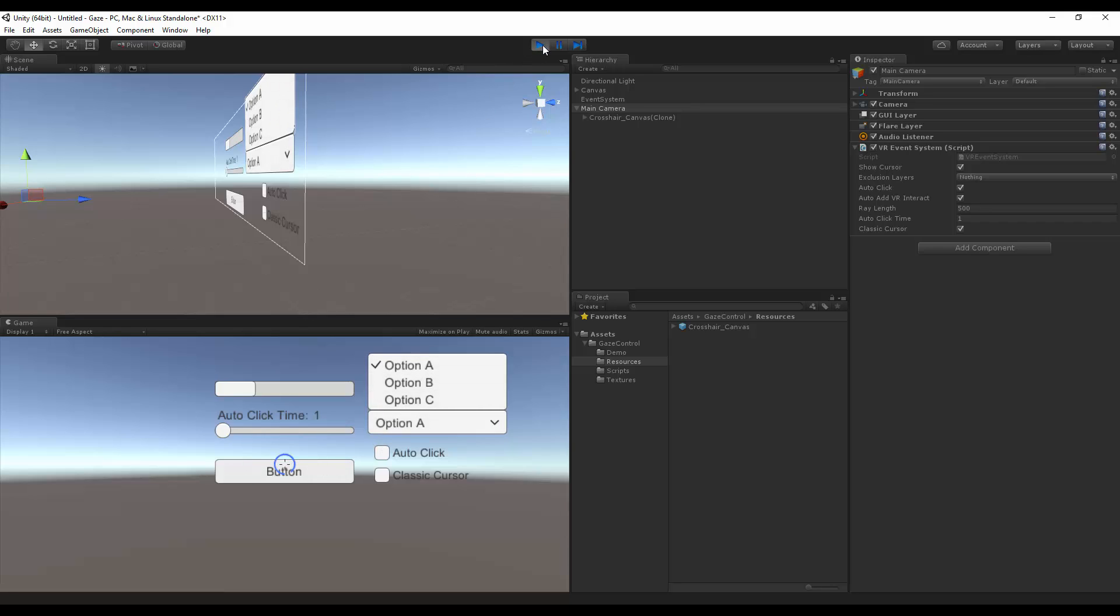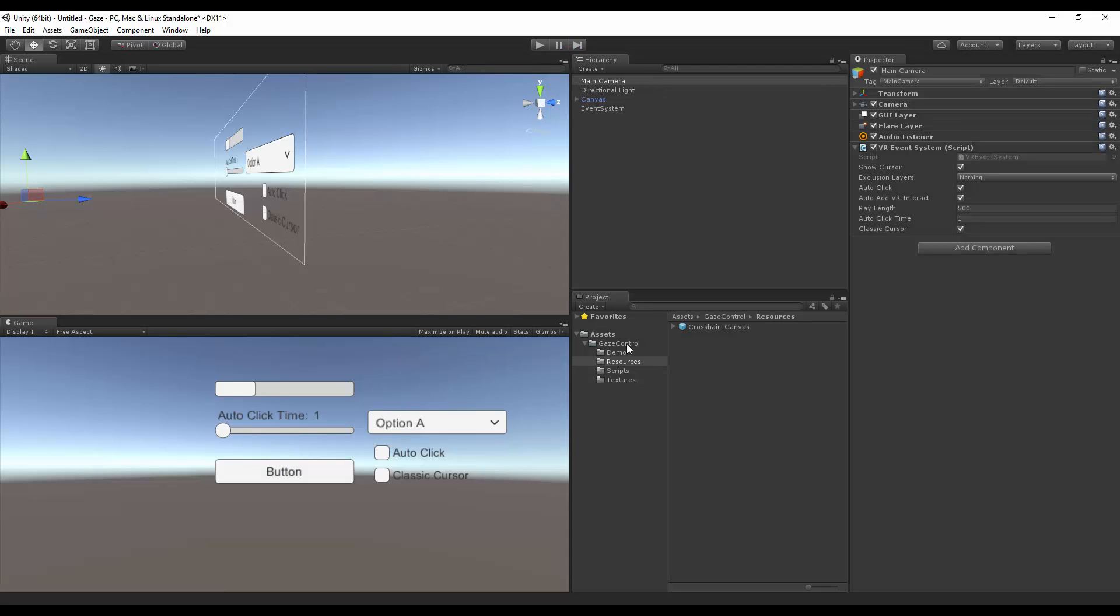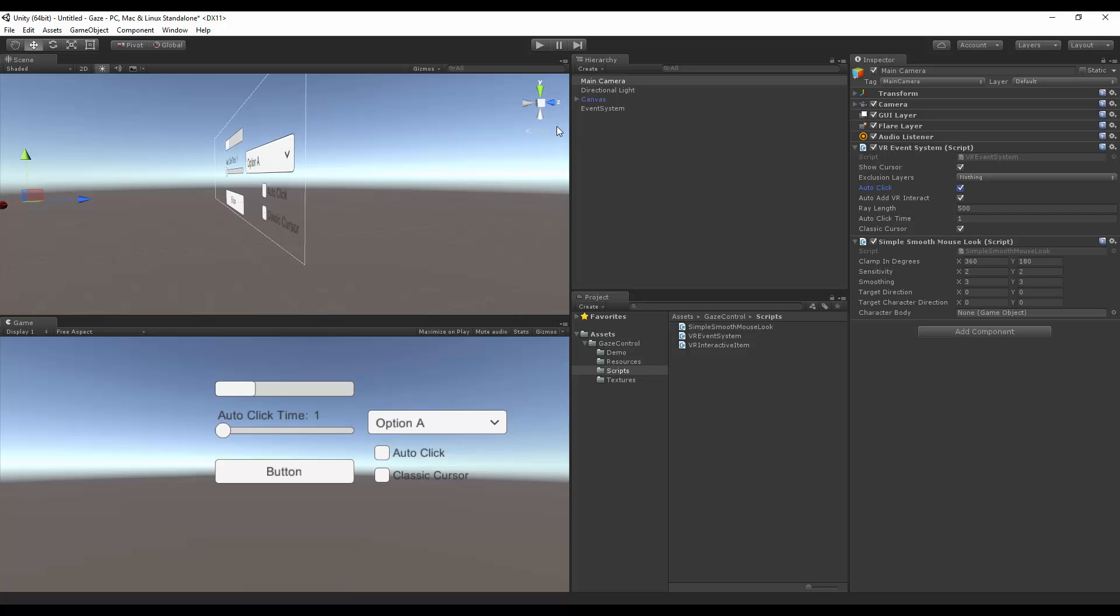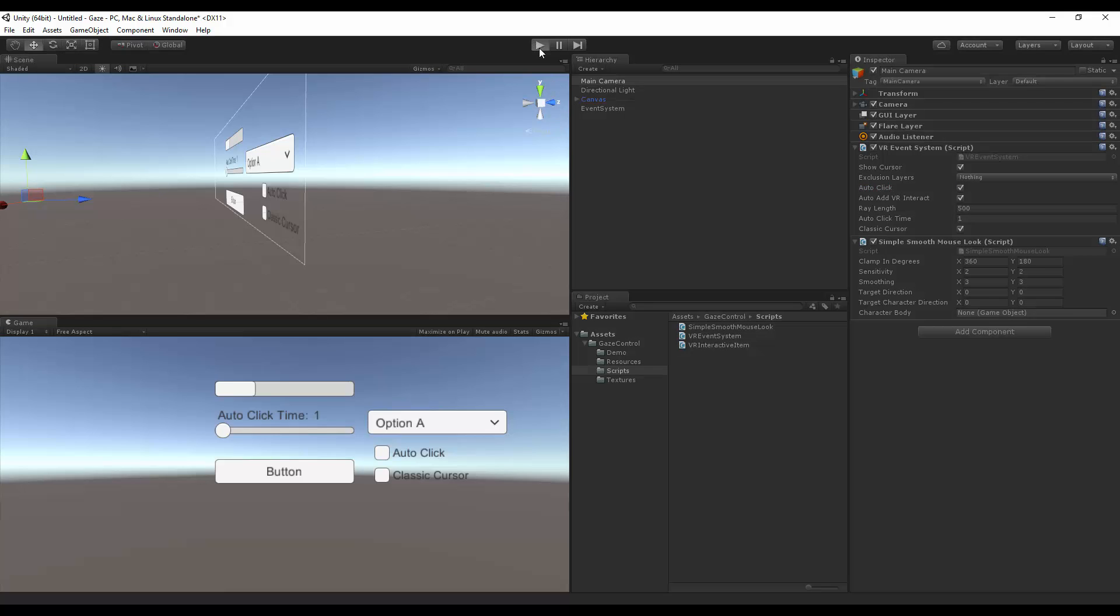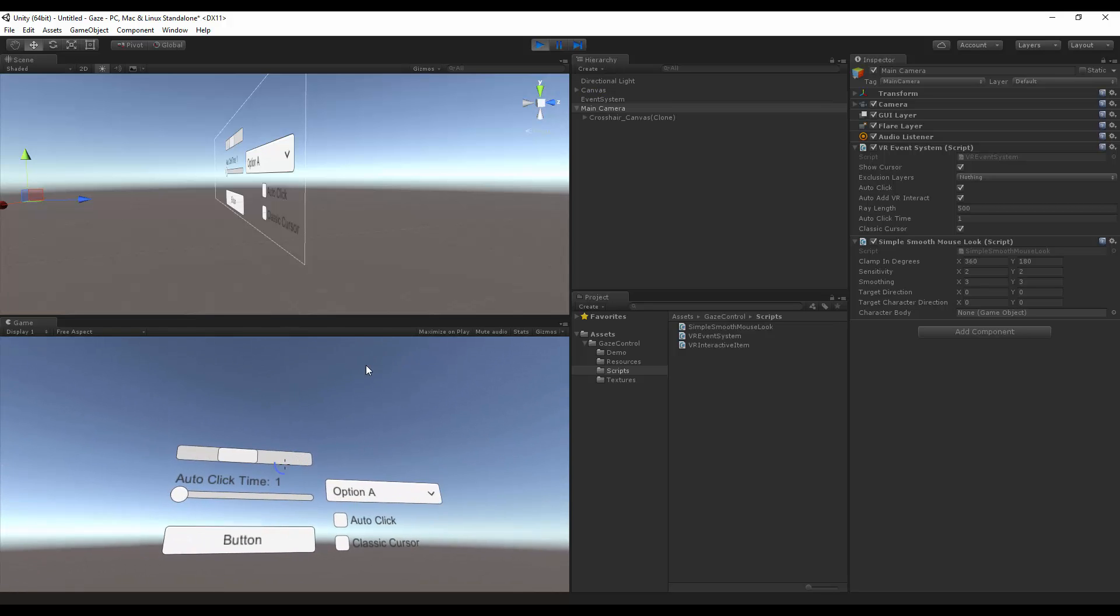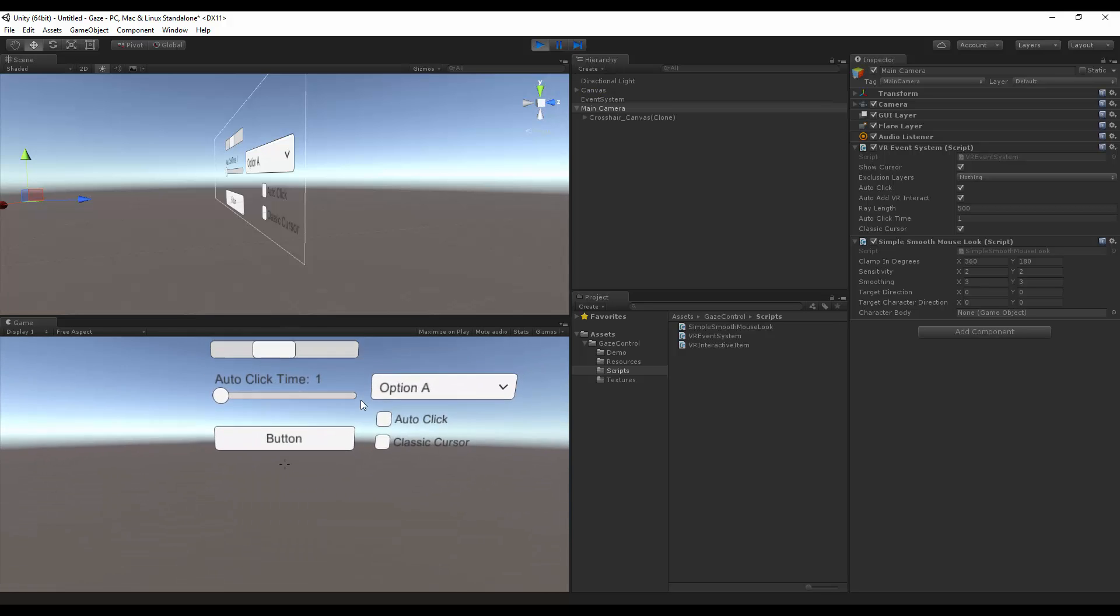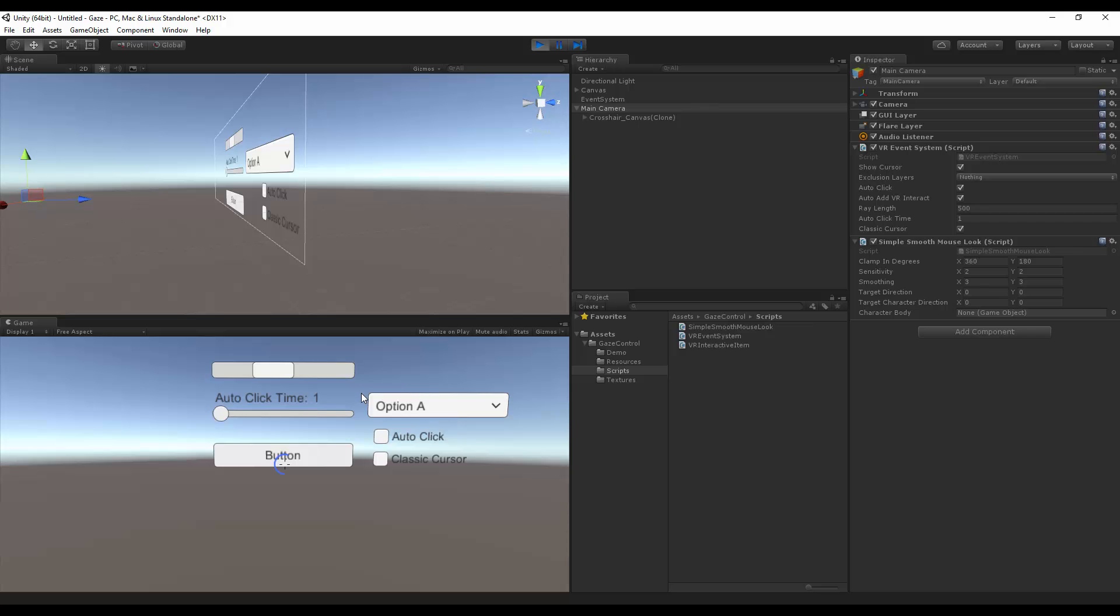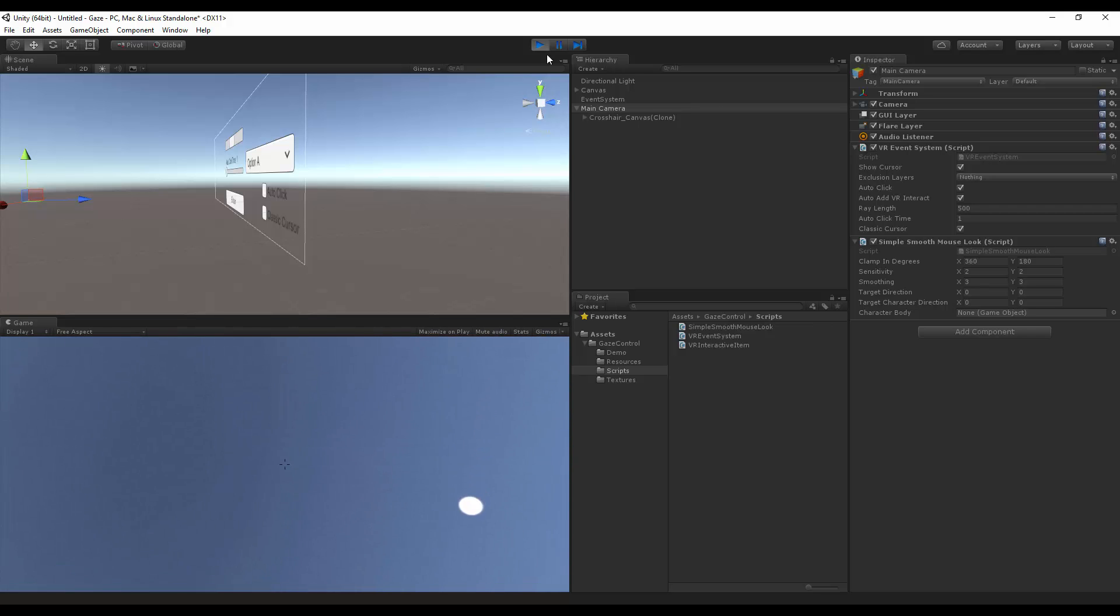To be able to go around the menu, for the demo purposes, we can drag and drop the generic simple smooth mouse select script. And that will give us the ability to look around. And that is how you set up the gaze control system.